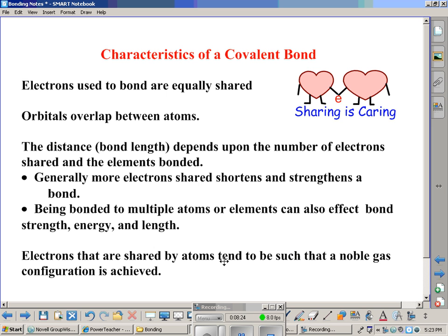Characteristics of a covalent bond: electrons used to bond are equally shared and don't belong more to one atom than another, meaning the orbitals overlap between those atoms. The bond length — the distance between the two nuclei — depends on the number of electrons shared and the elements that are bonded. It is possible for atoms to share more than one electron. Generally, more electrons shared shortens and strengthens a bond. Being bonded to multiple atoms or elements can also affect bond strength, bond energy, and bond length.